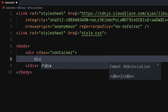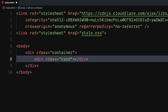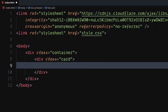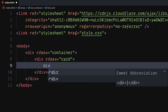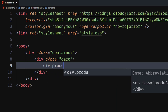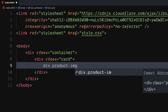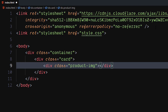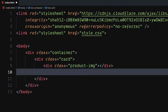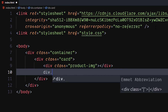Inside it, create another div with class as card. Inside it, create a div element with class as product image. Create another div with class as product detail.